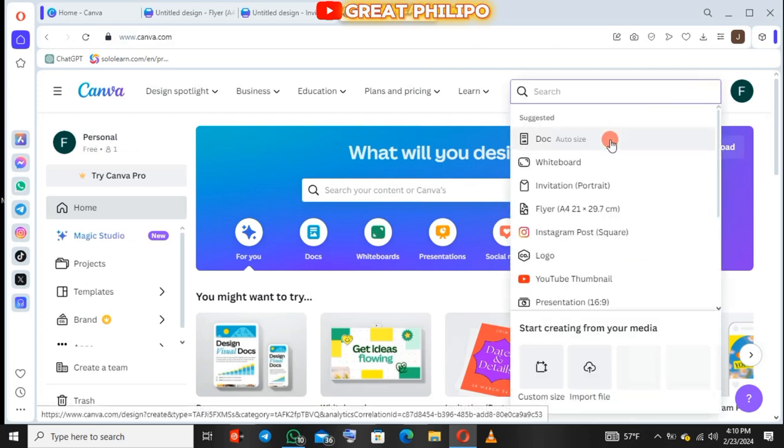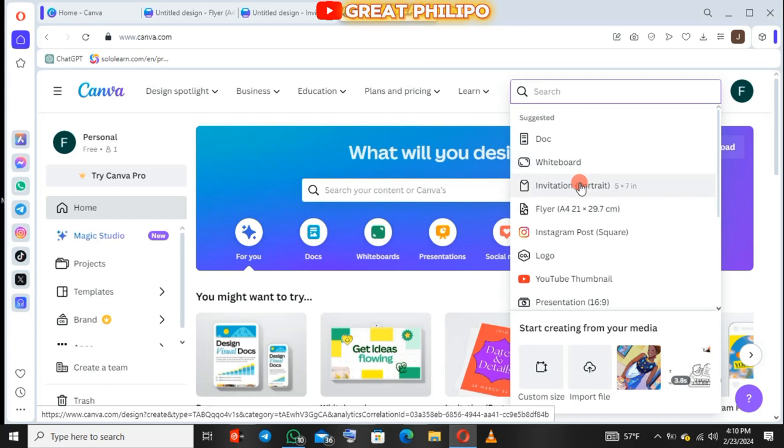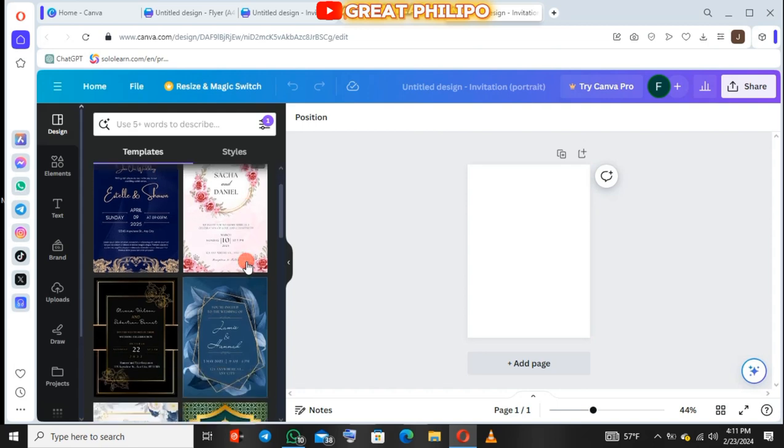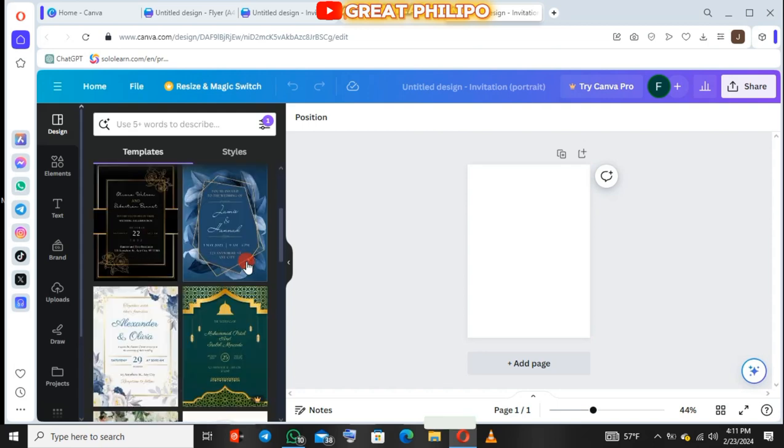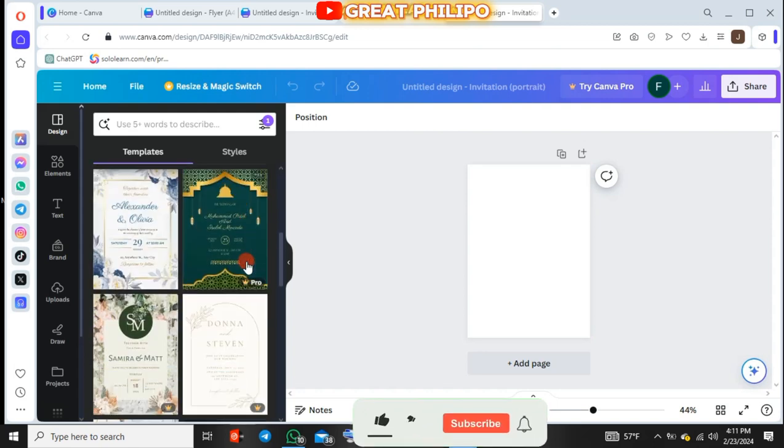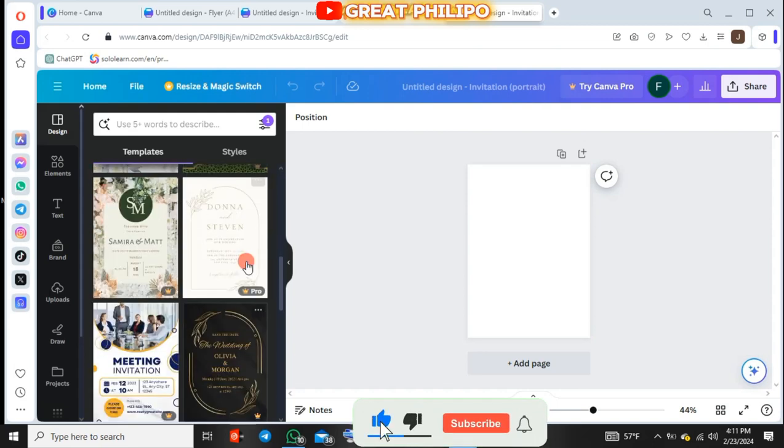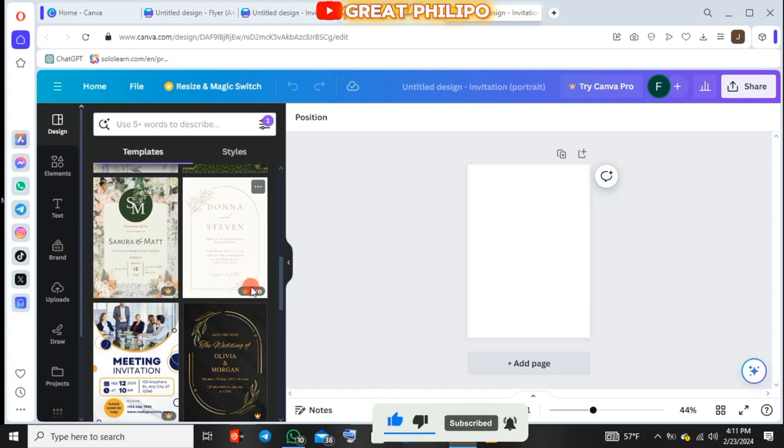Then you click on invitation, which is the third option. So Canva will give you a lot of templates you can select from. Since you are free users, you select templates without this crown.